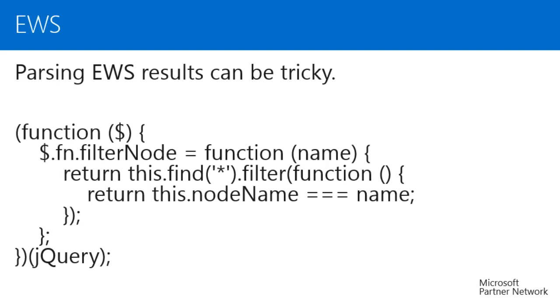Those of you who have been developing against Exchange Web Services using the EWS Managed API may be disappointed to learn that you will need to do the bulk of your EWS work by hand. The Make EWS Request Async function does simplify things somewhat. All you need to do is build your request XML, call Make EWS Request Async with your XML and a callback function, and your callback function will be called with the result. Since you don't need to worry about auto-discover, this means making the calls is fairly simple.